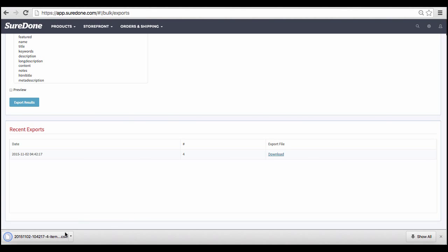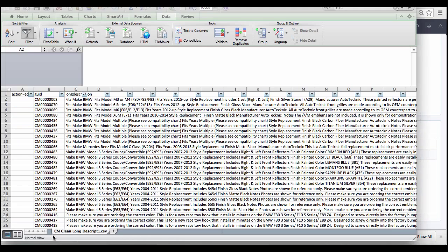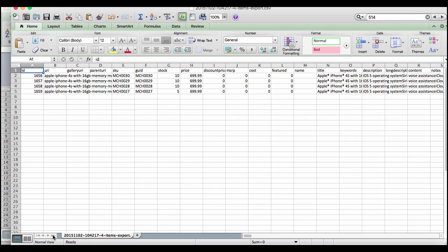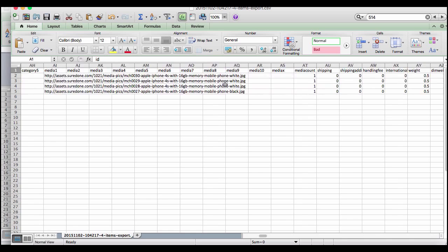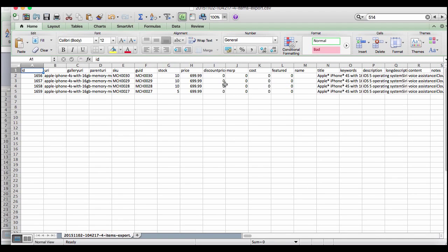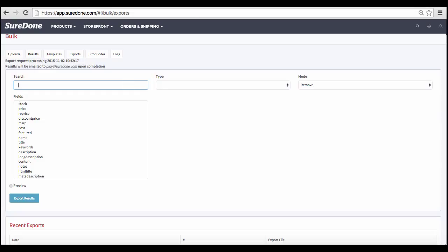Exporting straight from the product page will pull all the fields associated with the products in that list. This can sometimes be an overwhelming amount of information, and it may be better to only export certain fields of data. You can do this from the Export page. Add the search terms you want to use in the search bar. You can select a type, such as product, to filter the export.